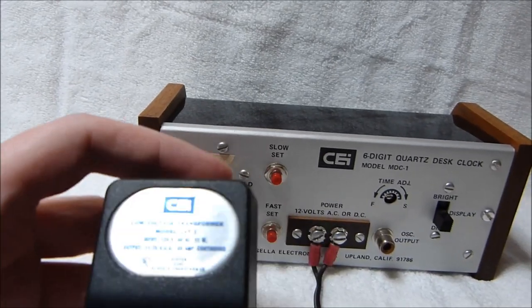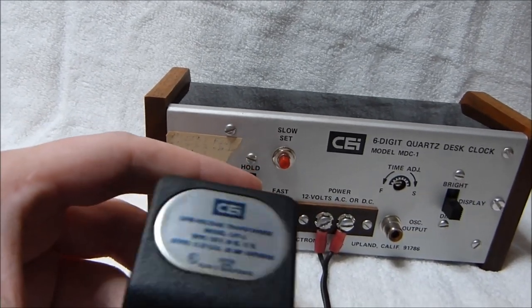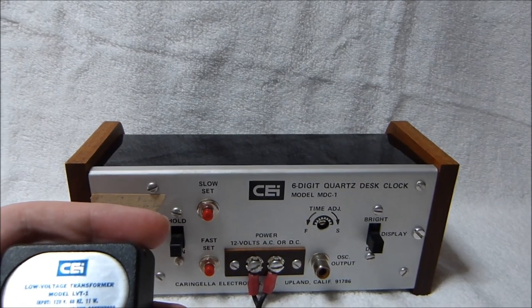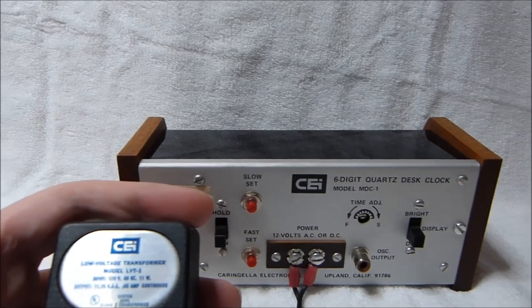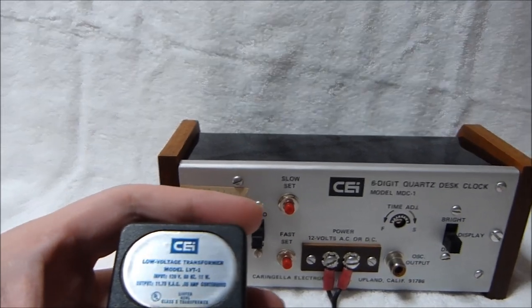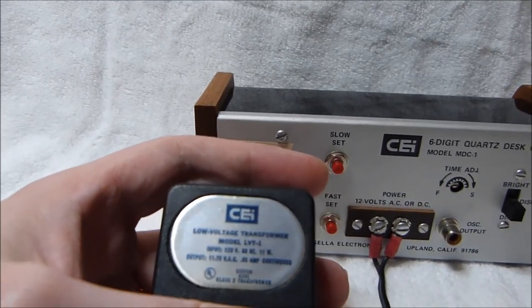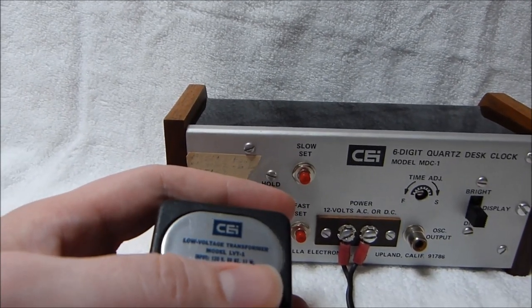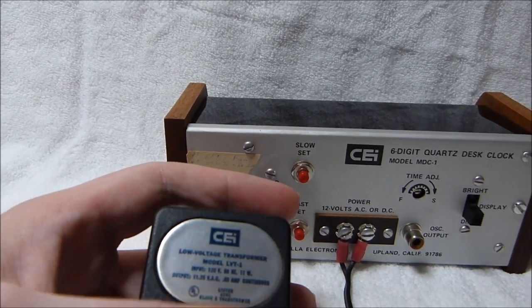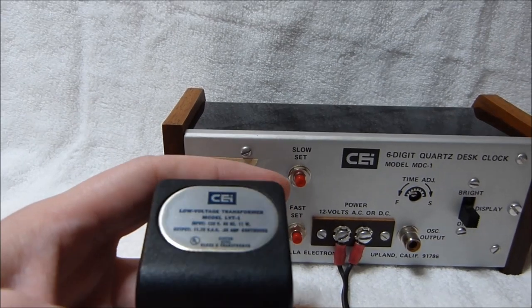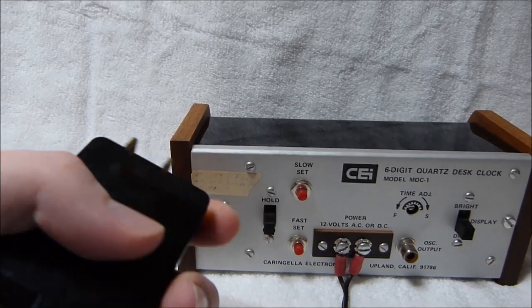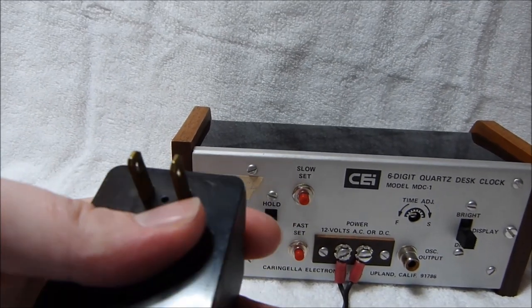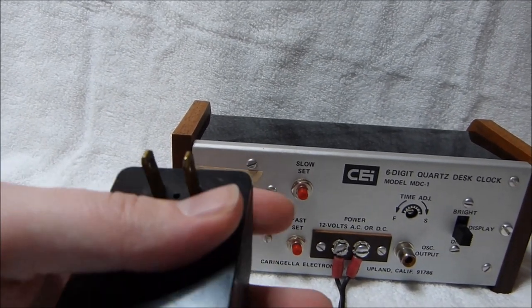This is the original power transformer. This clock draws significantly more power than most digital clocks do. The transformer is rated for 11 watts and it draws about 10. It gets a bit warm but not too hot to hold.